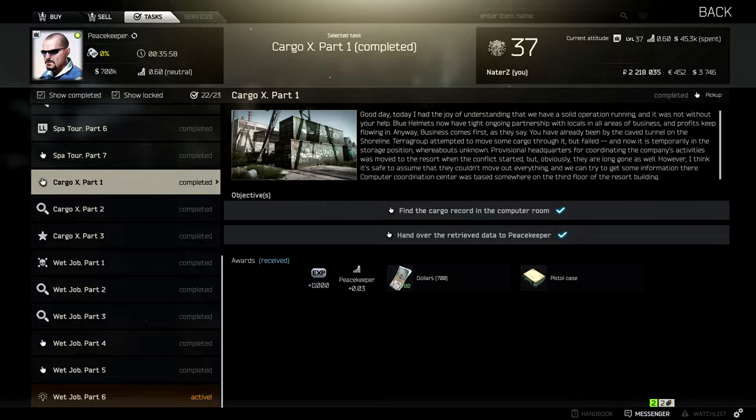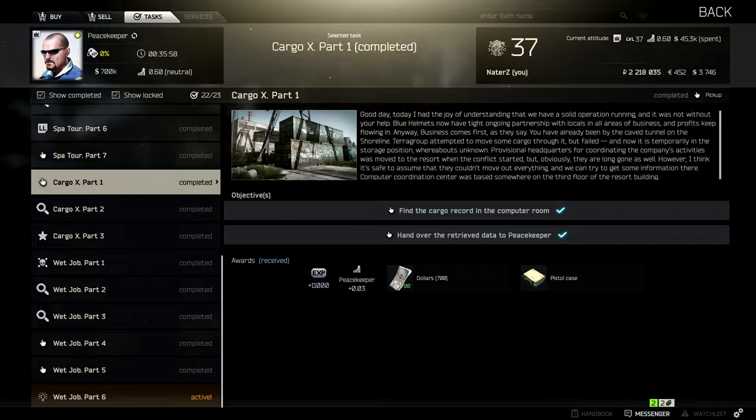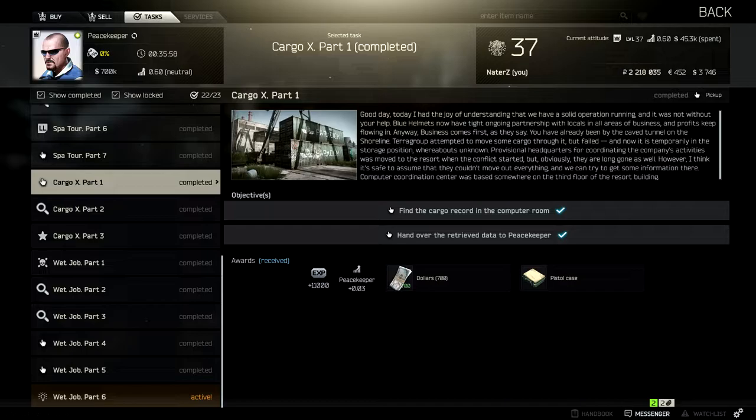So this quest is going to take us over to Shoreline, but before we start, unfortunately we're going to need the East 306 key. So you're going to have to farm that first. I'm going to put a link in the description down below, and that will tell you exactly how to get that key.